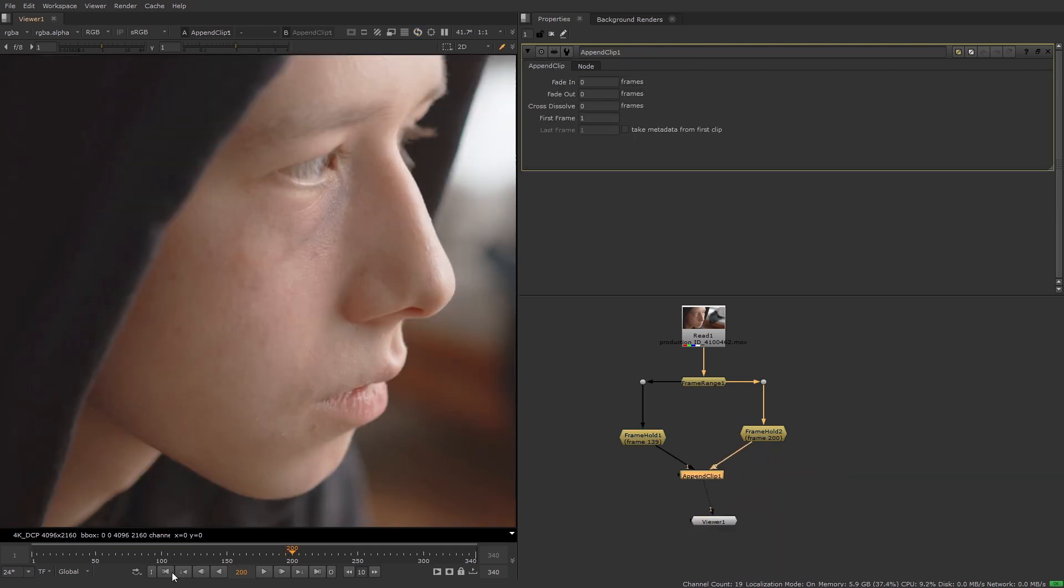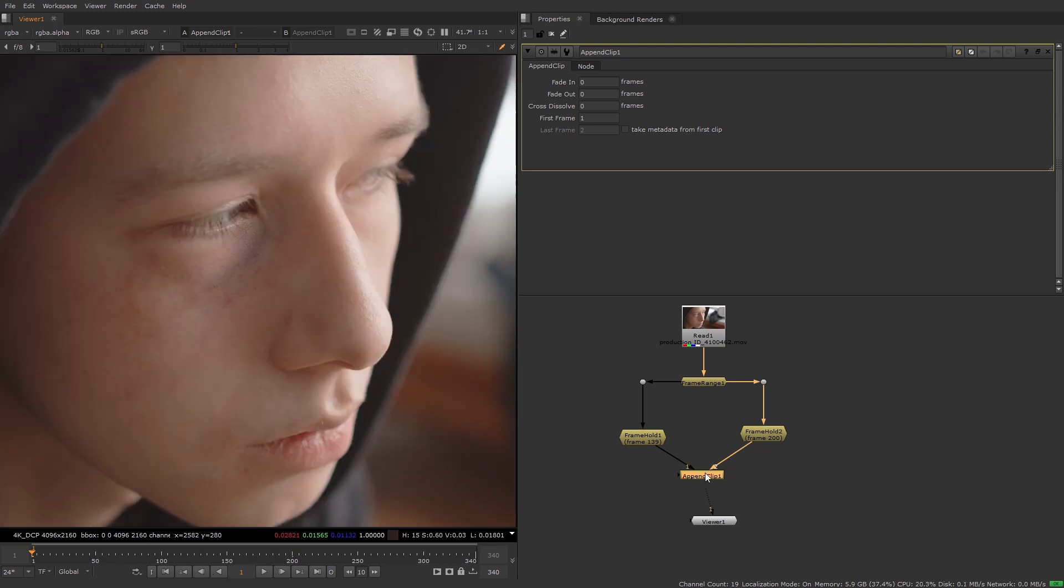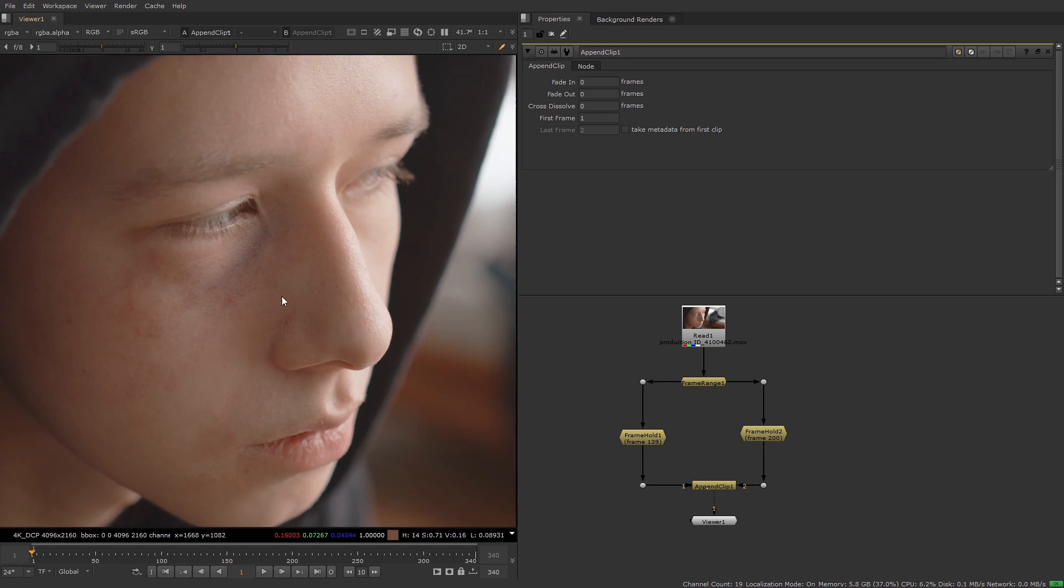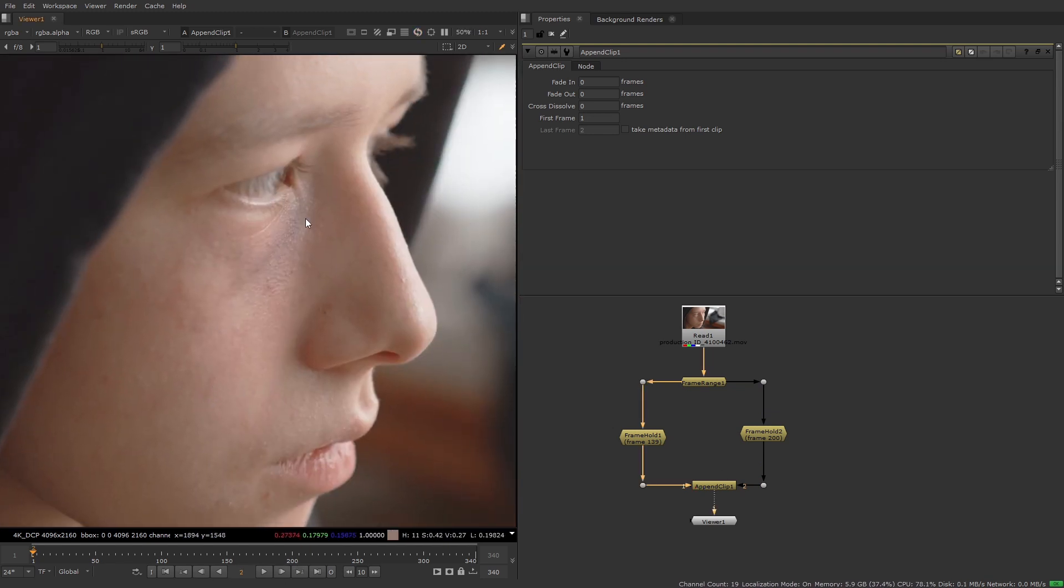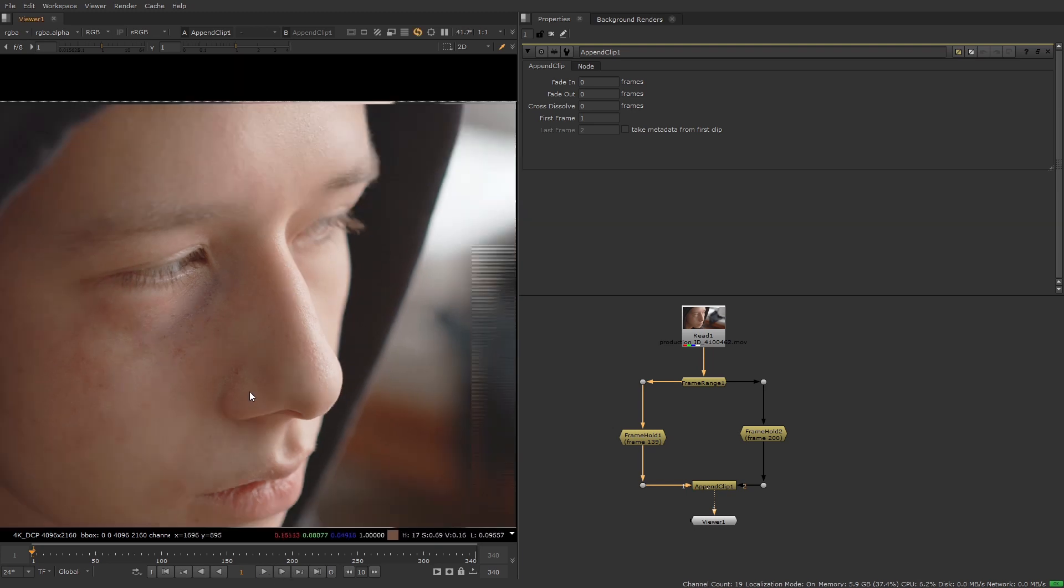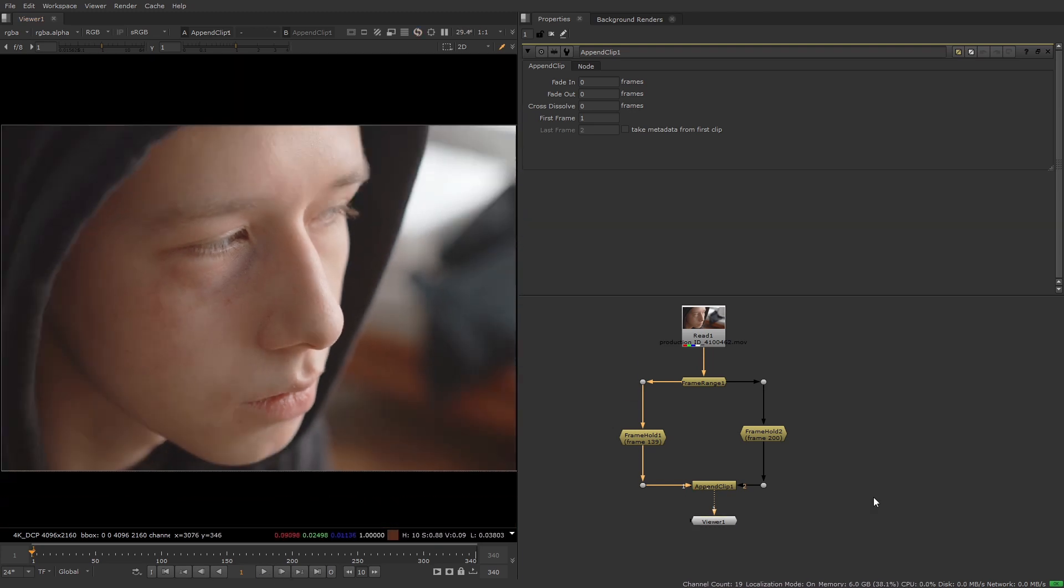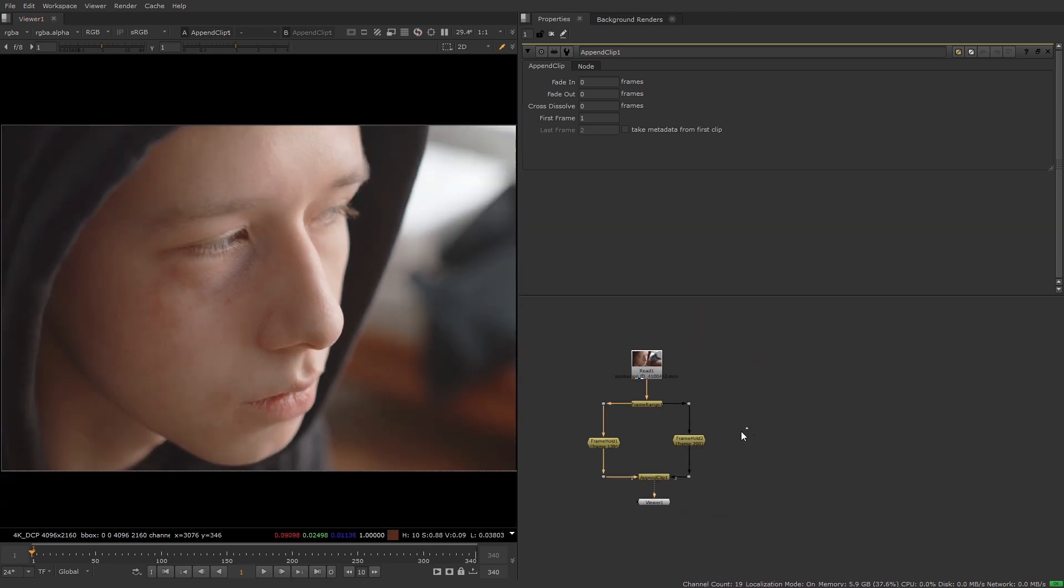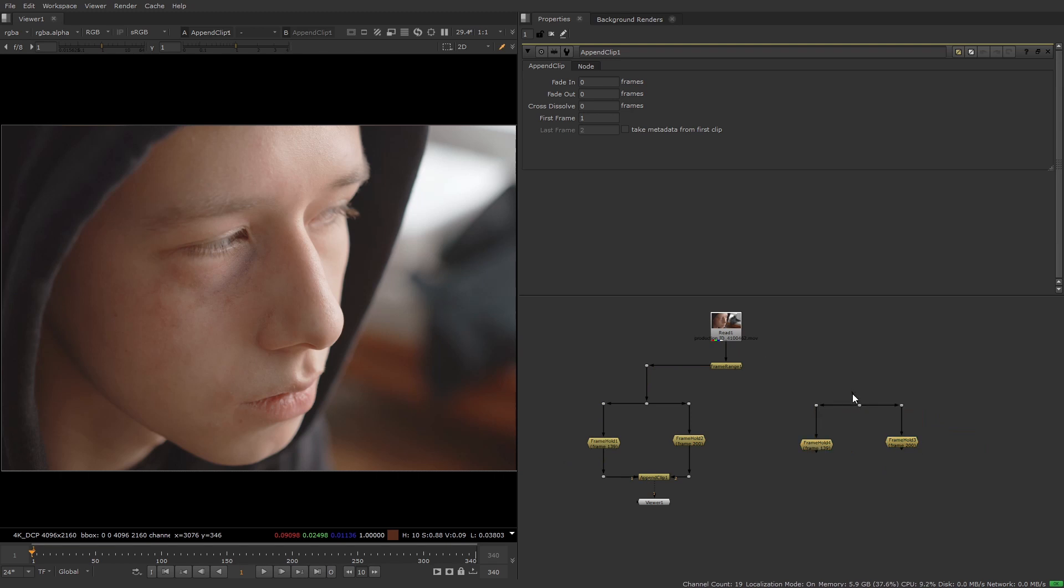And now we've got our before images, I'm going to create a clean plate for our after images by removing the bruise from each of my chosen frames. But first I'm going to duplicate the frame hold nodes so that I can work on just the two chosen frames. And then I'll start the clean up and I'll resume the video once that's done.